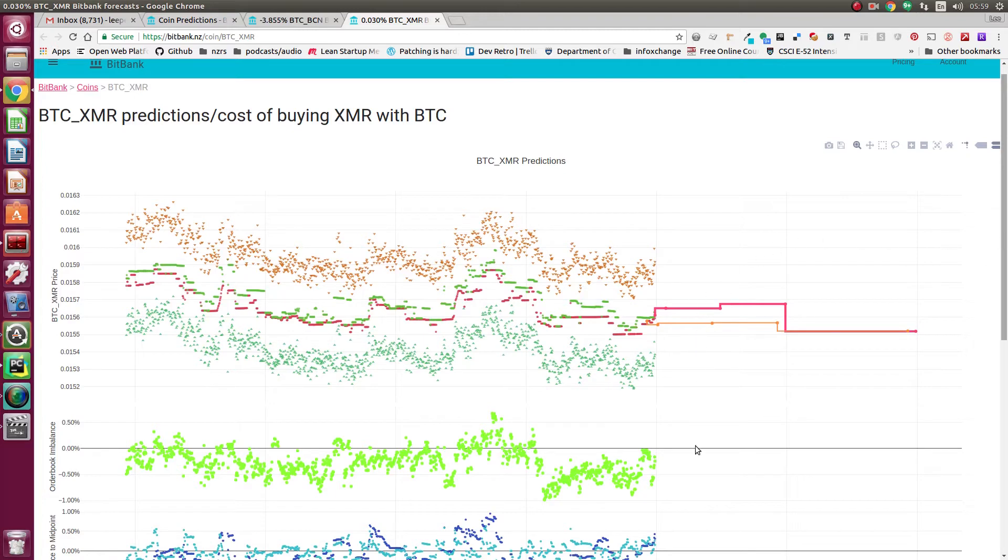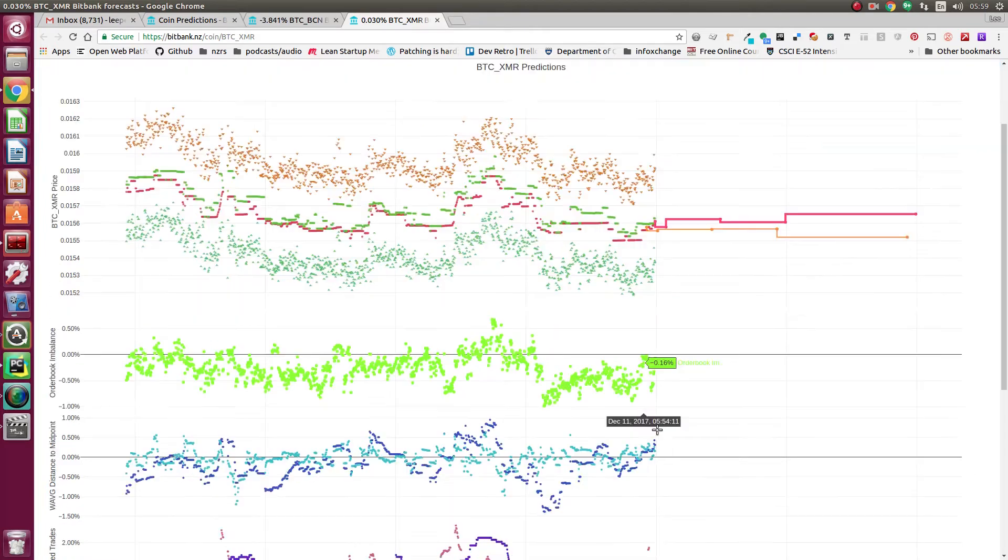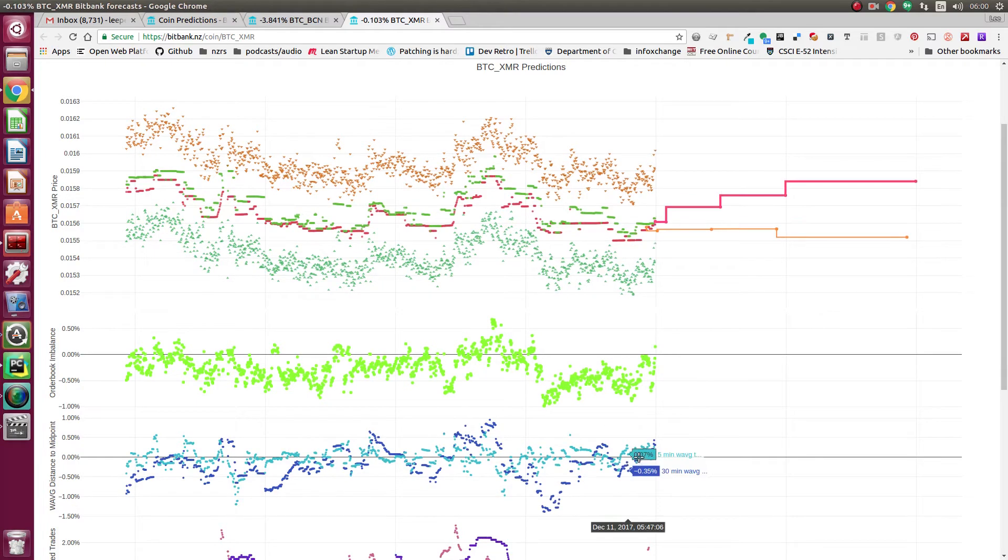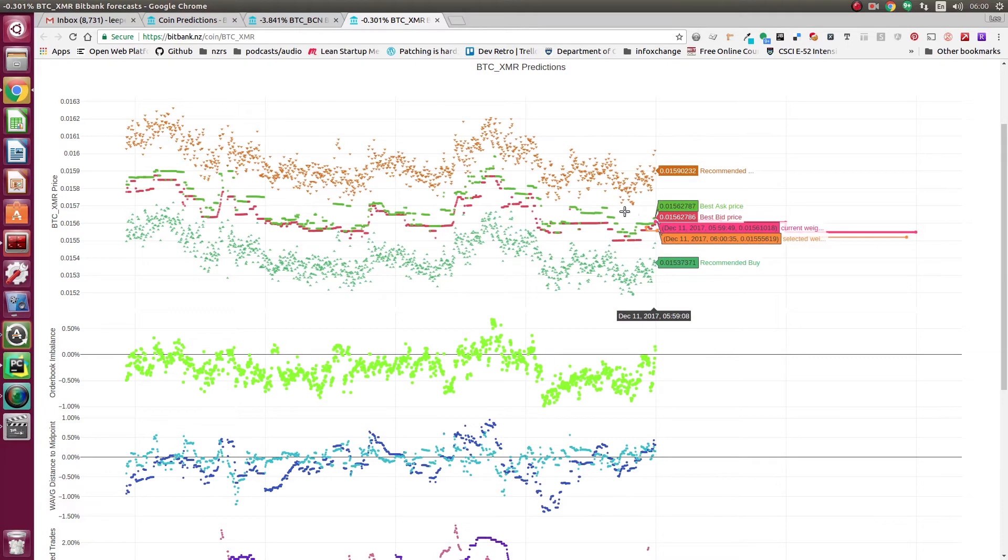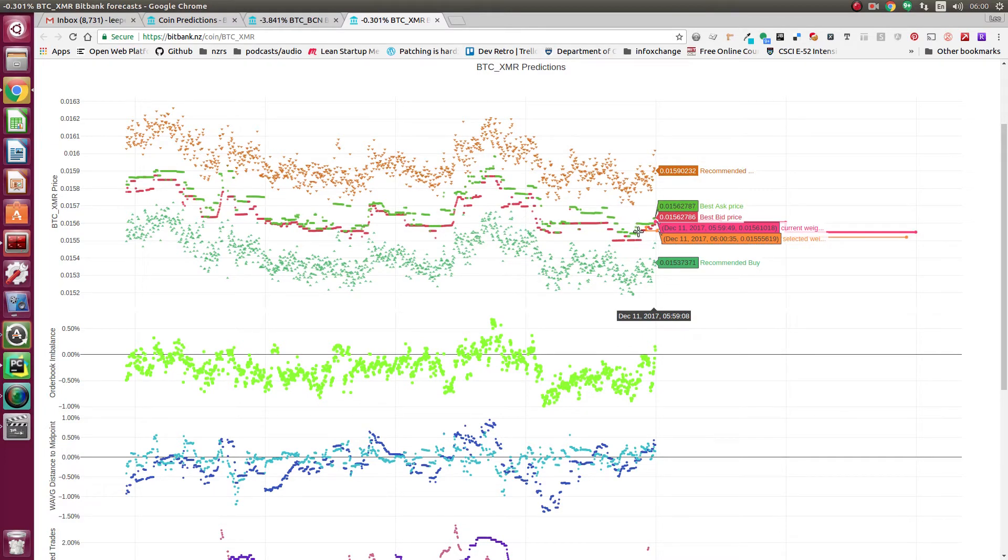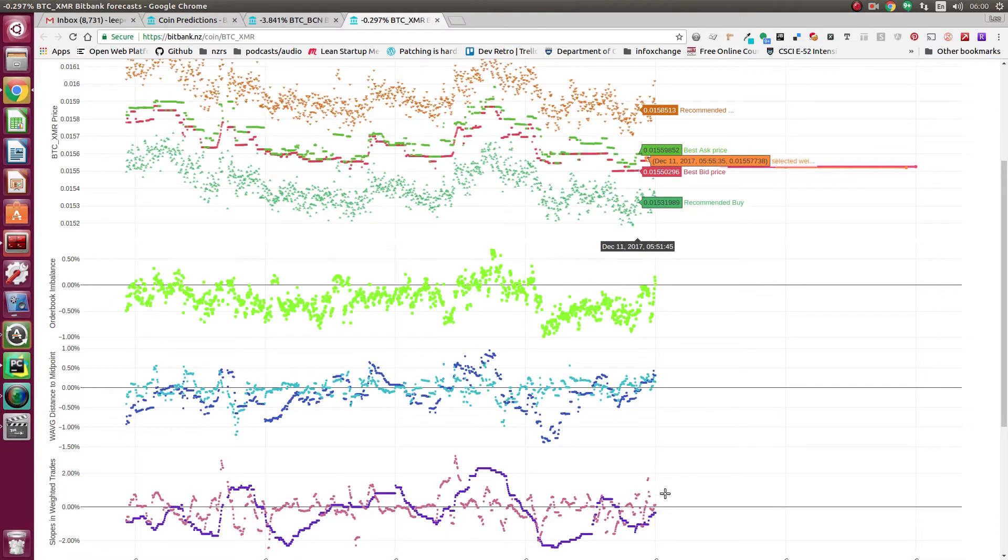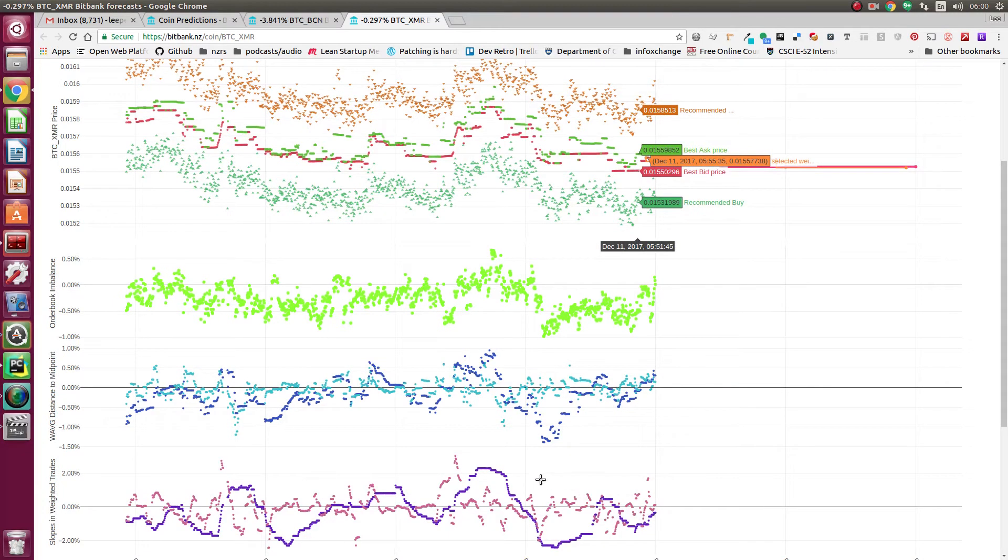If you look at the weighted trade average, it's trending up. The 30 minute trade average crossing the zero line shows the slopes in the trades over time. You can see how much things are moving with different time buckets.